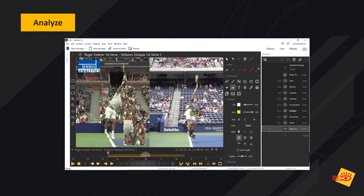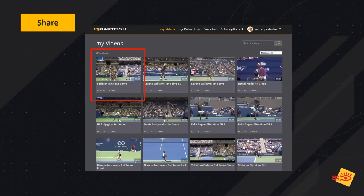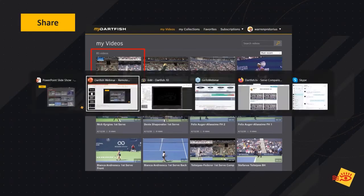Then the coach will open the software and conduct a professional technical analysis, marking key positions, adding drawing tools, comments, side-by-side, or overlay comparisons. Once that is done, they'll upload to personal cloud using a wizard in the software. Once uploaded, the coach will be able to view all of the content they've uploaded and also manage or arrange it into folders or collections.